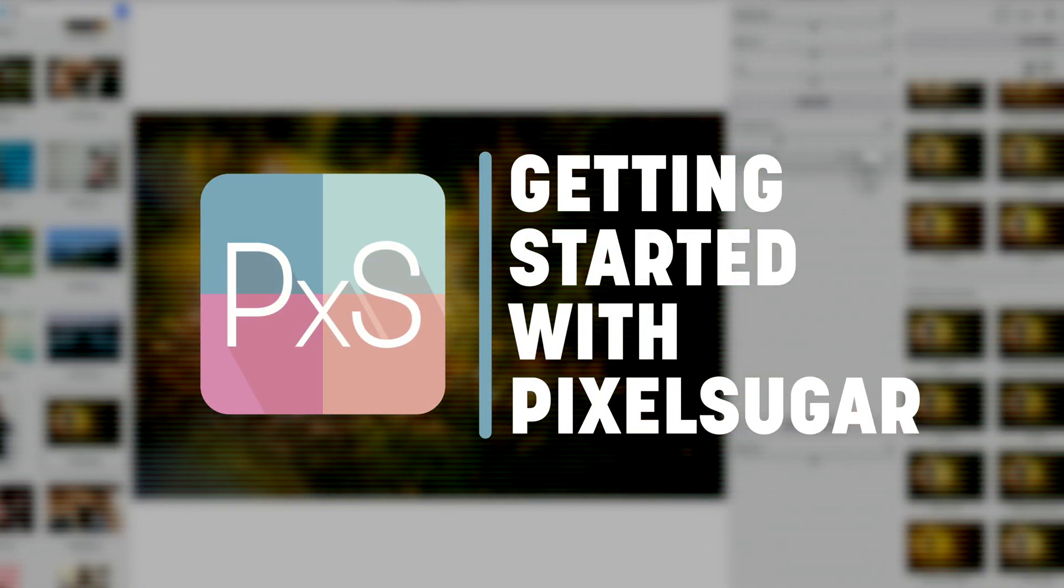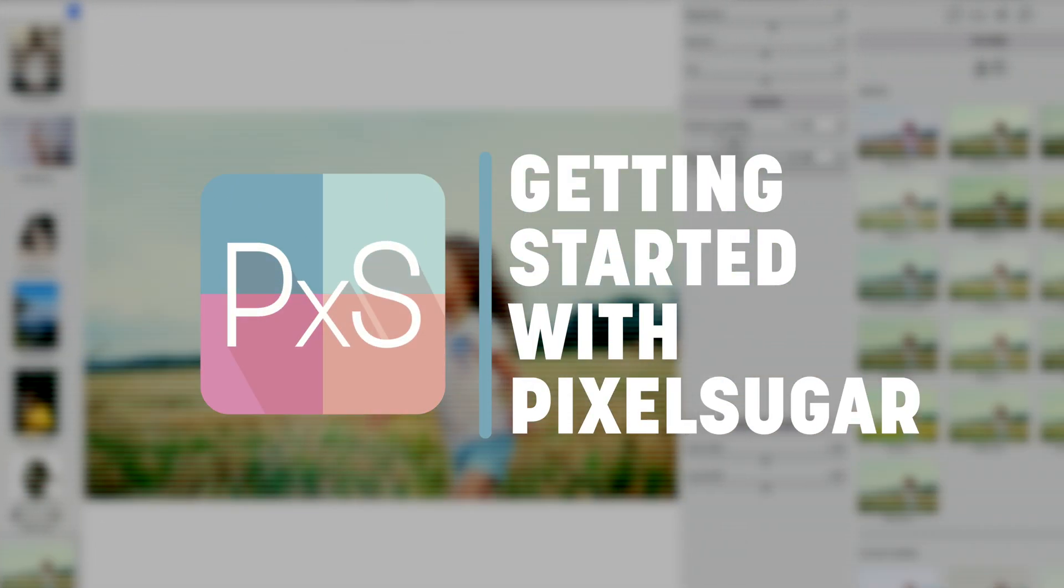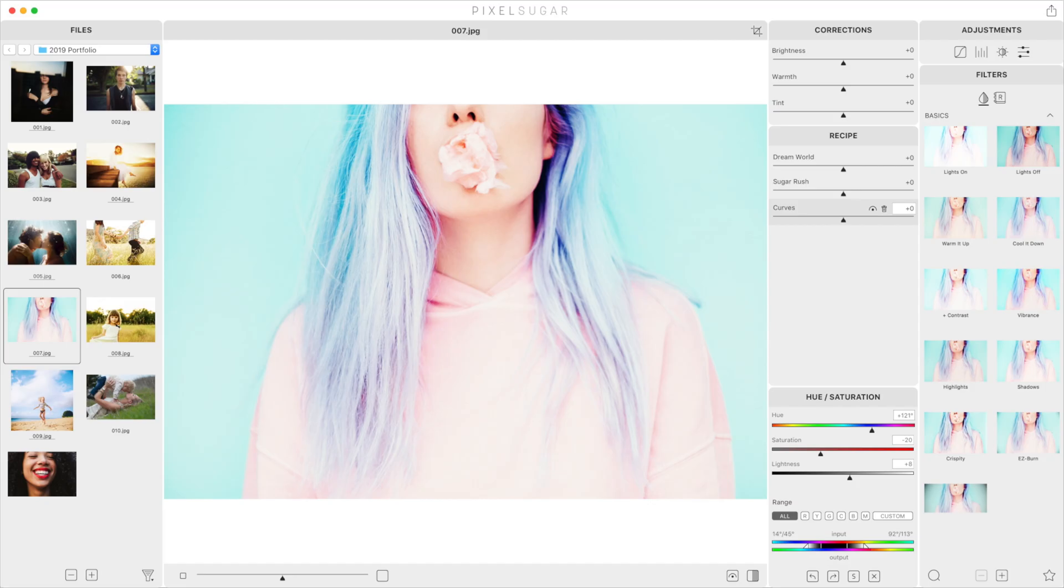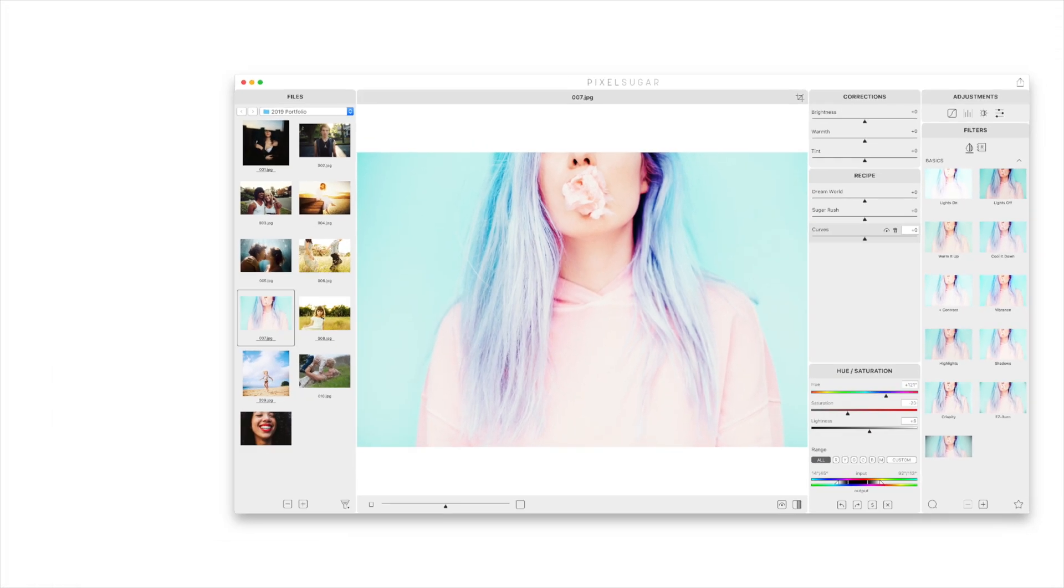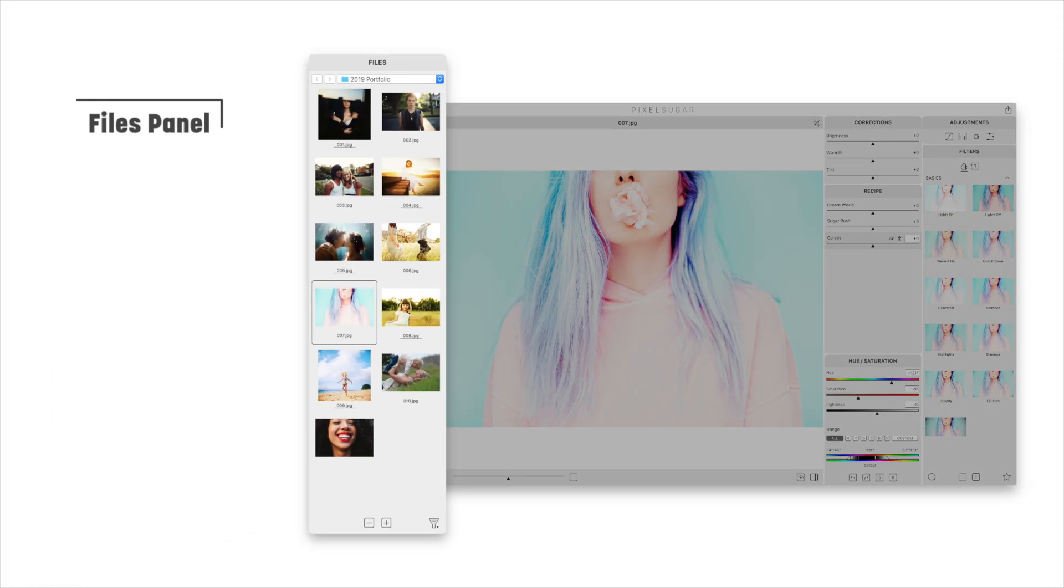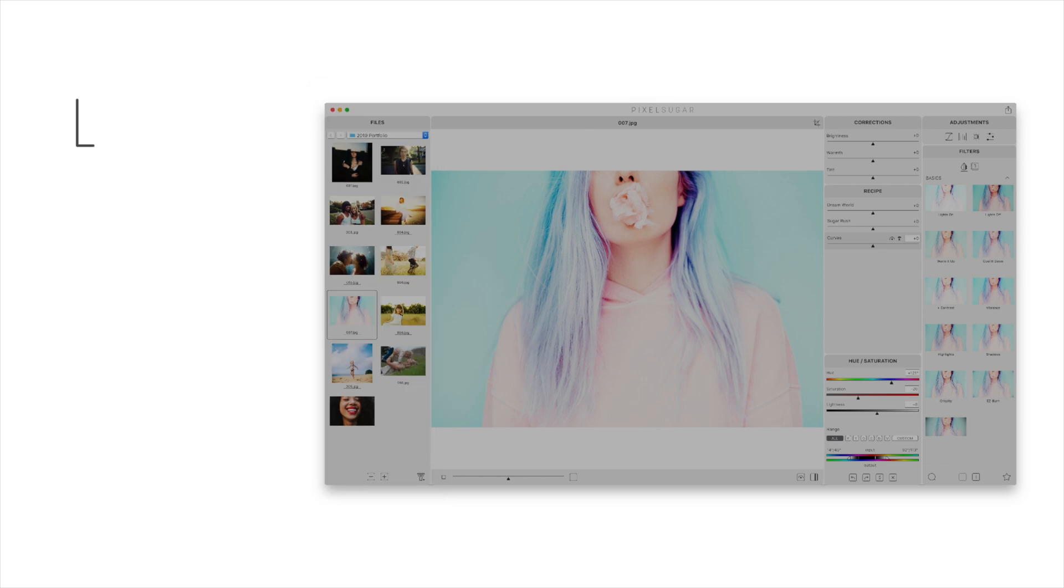Getting started with PixelSugar. PixelSugar's interface is divided into four main areas. On the left we have the files panel where you choose a photo to work on.